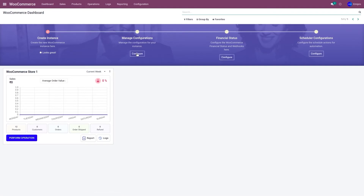The reason we export the product from the Inventory application to the WooCommerce application is because the product structure of Odoo and the WooCommerce product structure are different. That's why we export from the Odoo layer to the WooCommerce layer. Under the WooCommerce layer, the product structure is the same as the WooCommerce store.